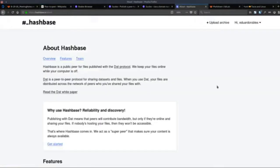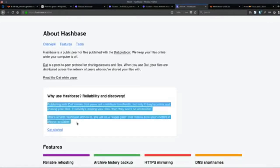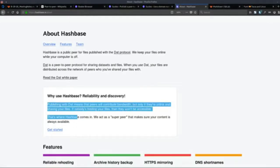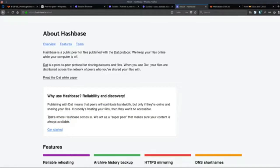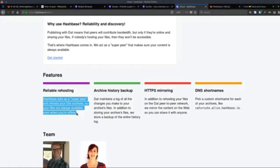Pretty simple and straightforward. It says here: 'Why use Hashbase? Reliability and discovery. Publishing with DAT means that peers will contribute bandwidth, but only if they're online and sharing your files. If nobody's hosting your files then they won't be accessible — that's where Hashbase comes in. We act as a super peer that makes your content always available.' So it's basically a hosting company for the peer-to-peer web.